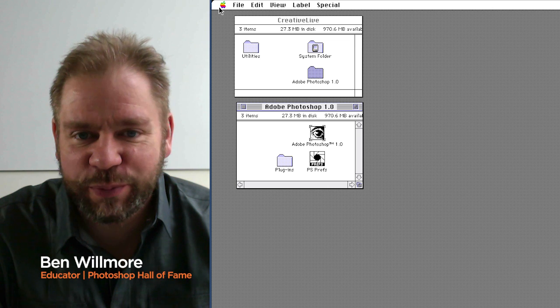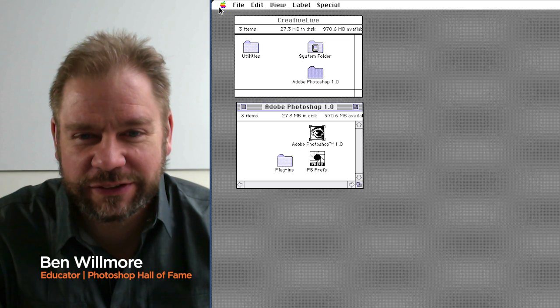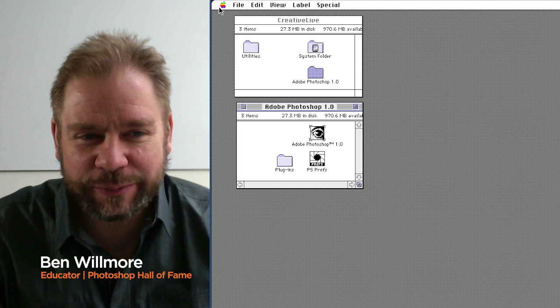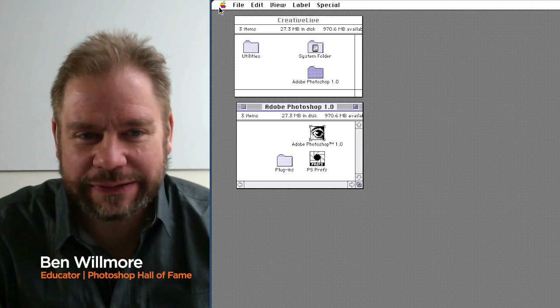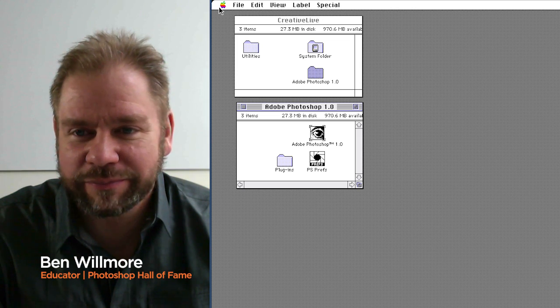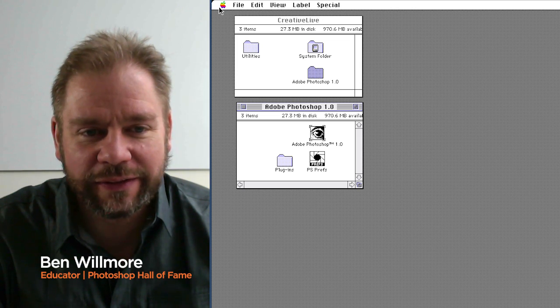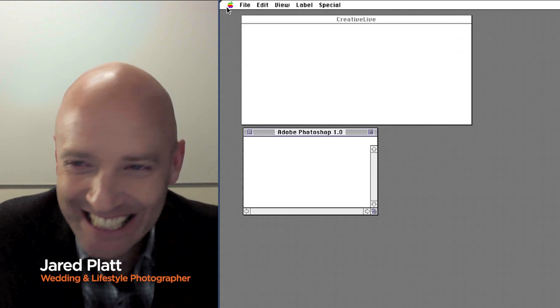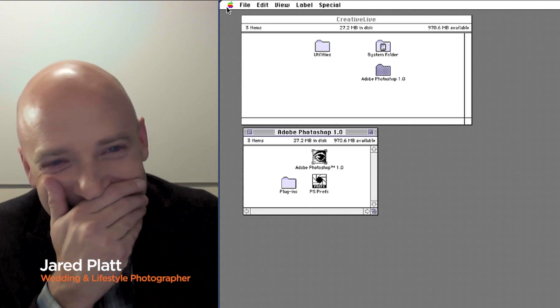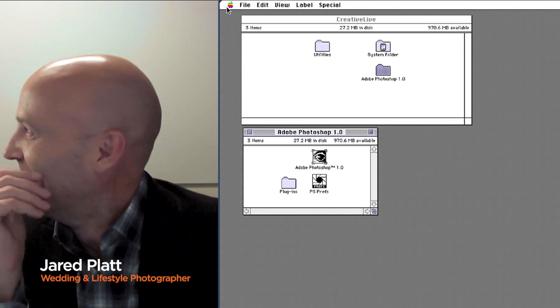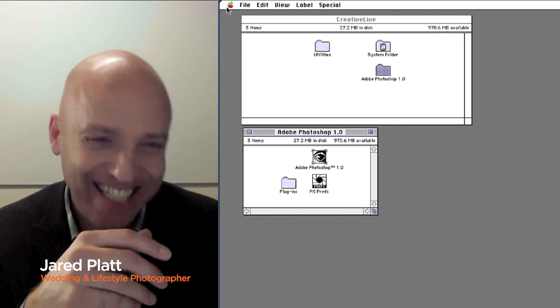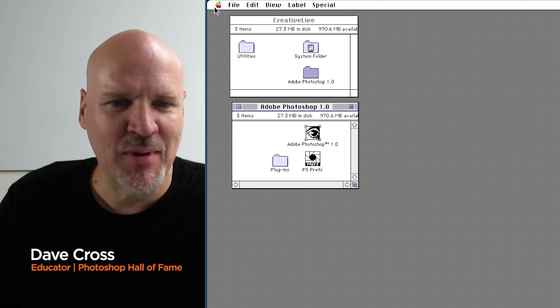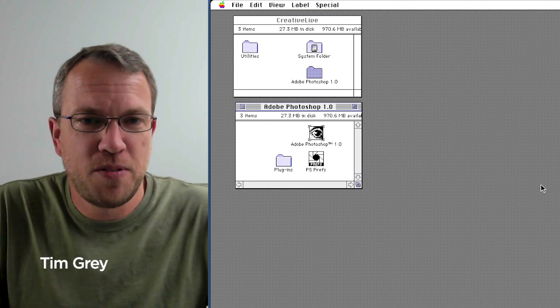This is Photoshop 1.0, which I have not seen since at least probably 1990 or some time around there. Oh, look at that, brings back memories. I love Photoshop.